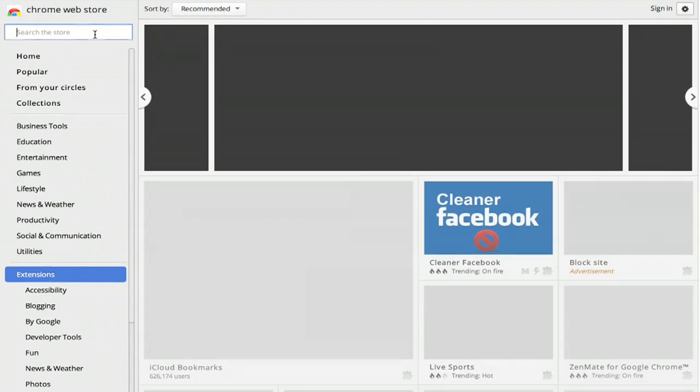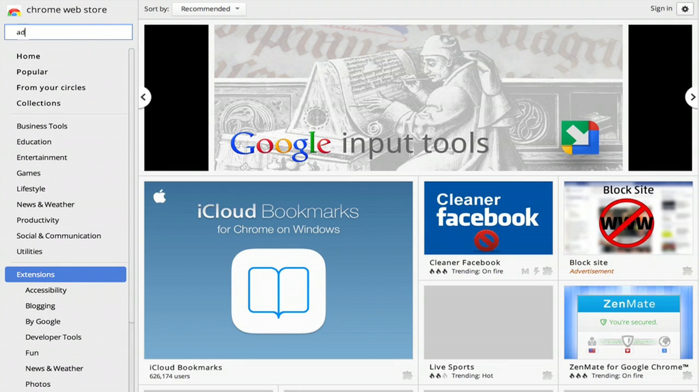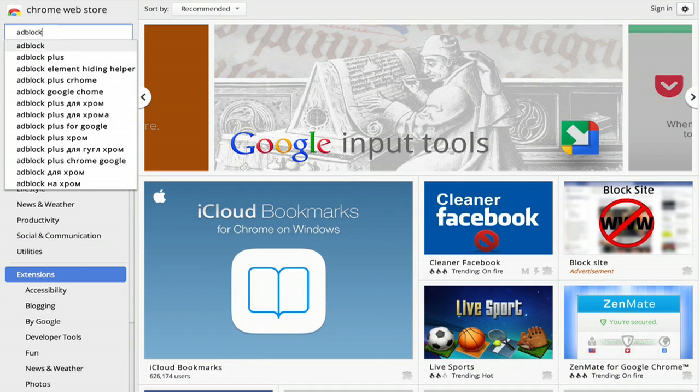This will take you to the Chrome web store, and from here we want to search for AdBlock Plus.